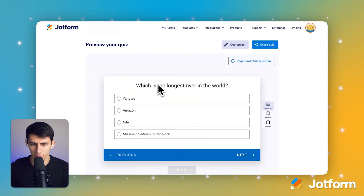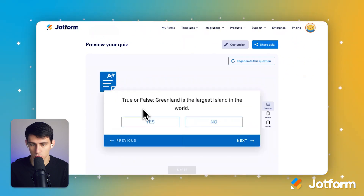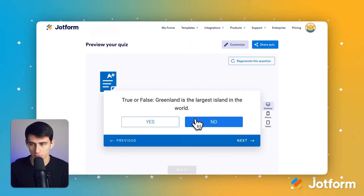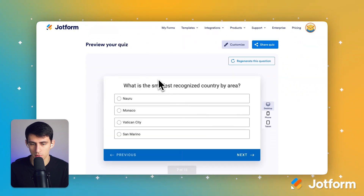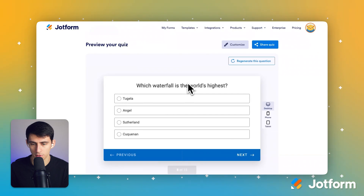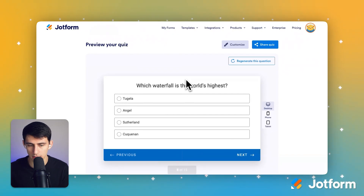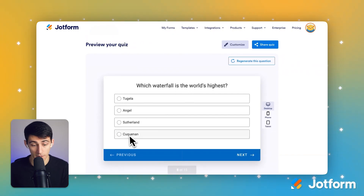Which is the longest river in the world? Amazon? True or false: Greenland is the largest island in the world? No. What is the smallest recognized country by area? Vatican? Sure. Which waterfall is the world's highest? I have no idea. Okay, a couple more questions.